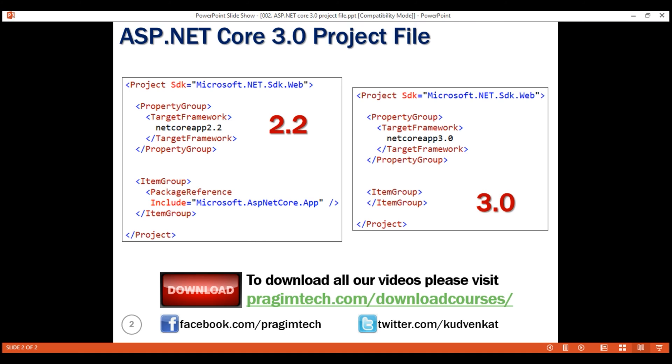In .NET Core 2.2 project file, a package reference to the meta package that is Microsoft.aspnetcore.app is also present. This package reference is no longer present in .NET Core 3.0.